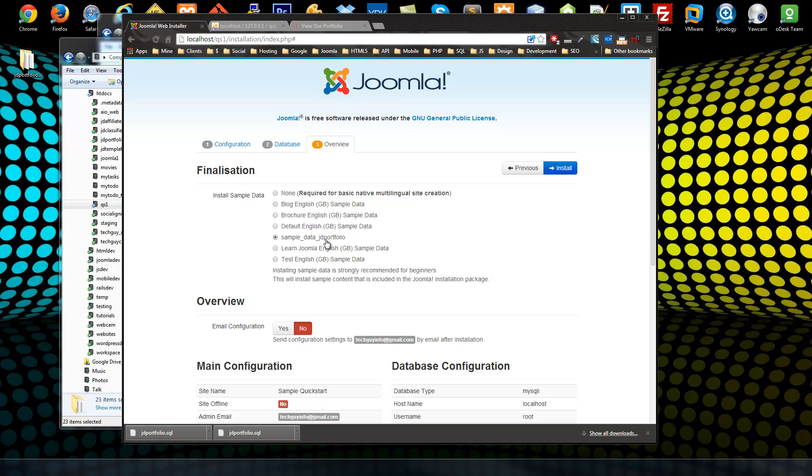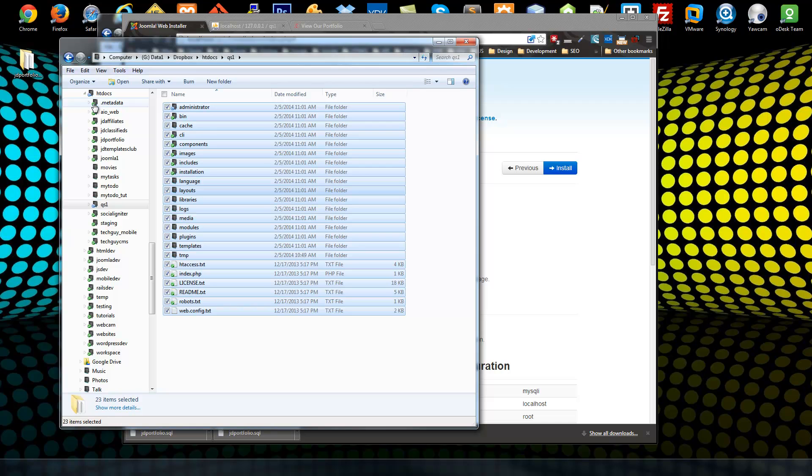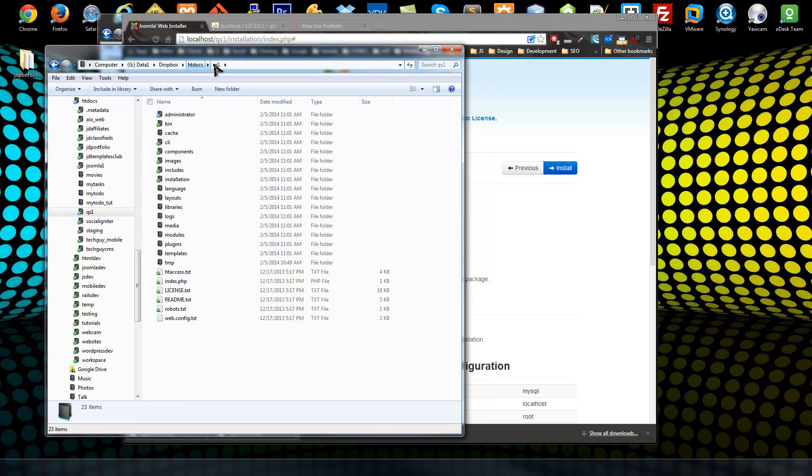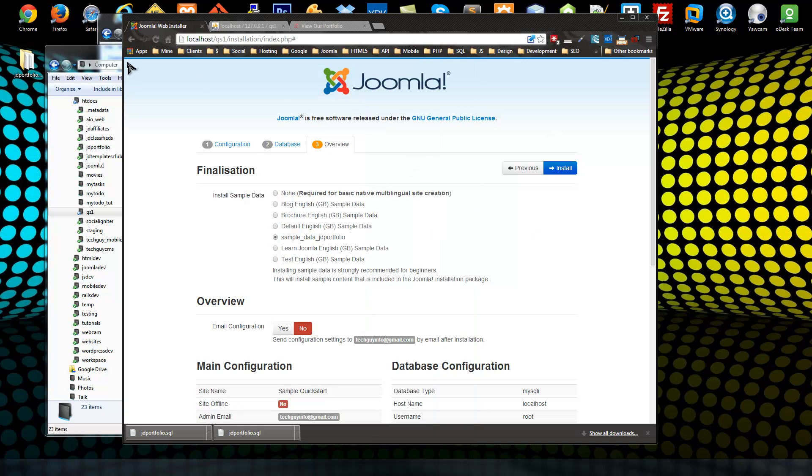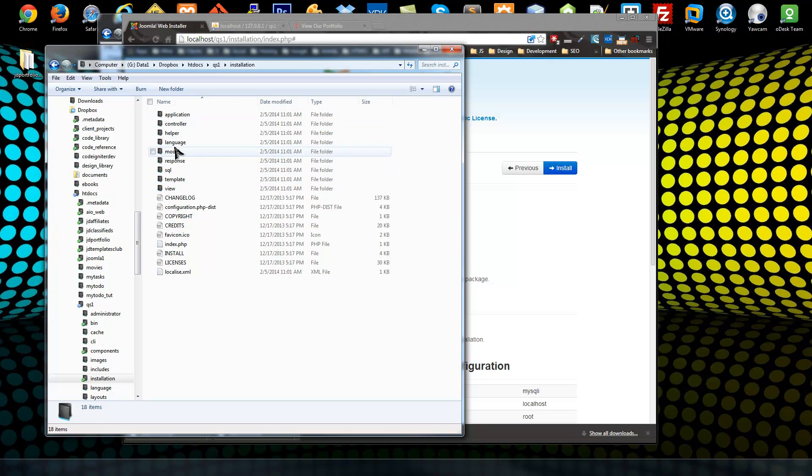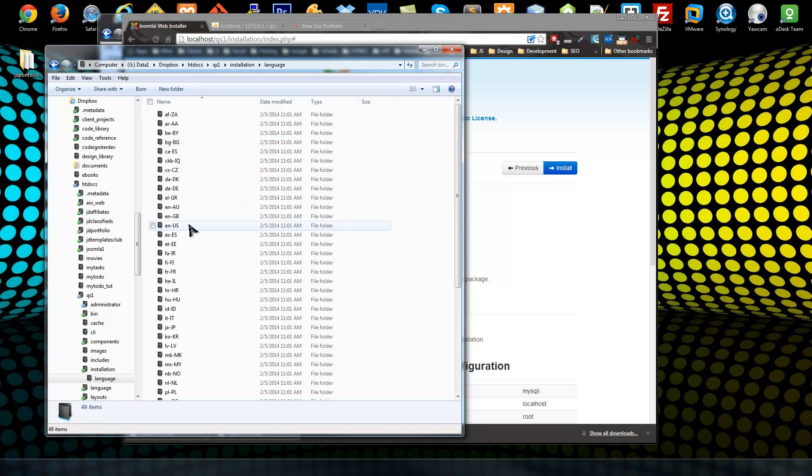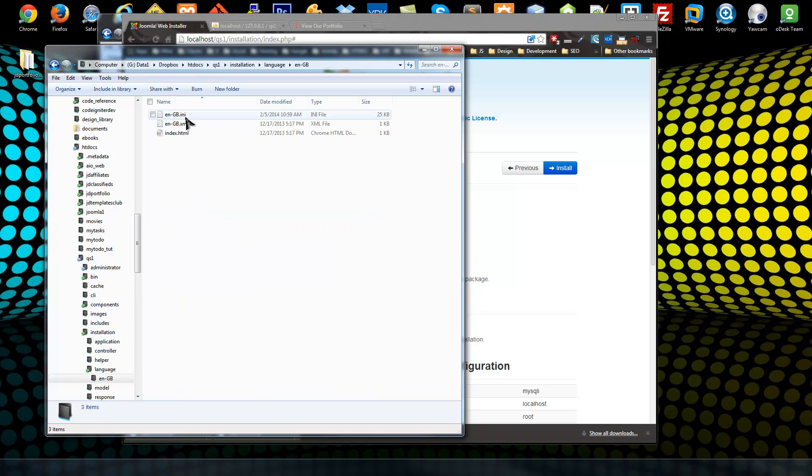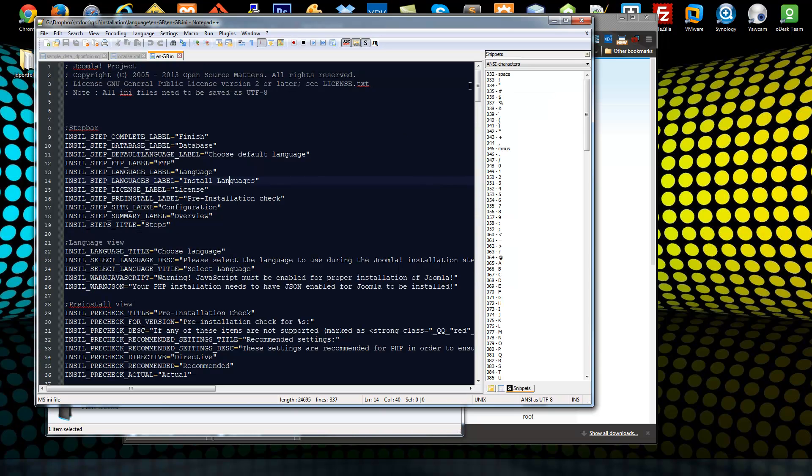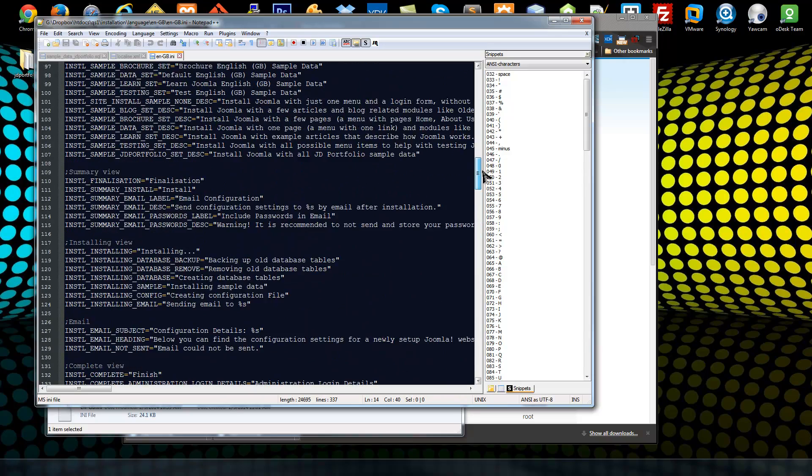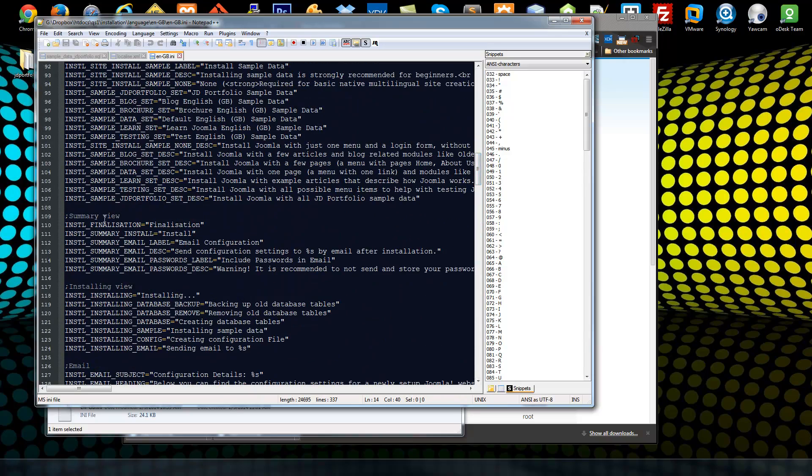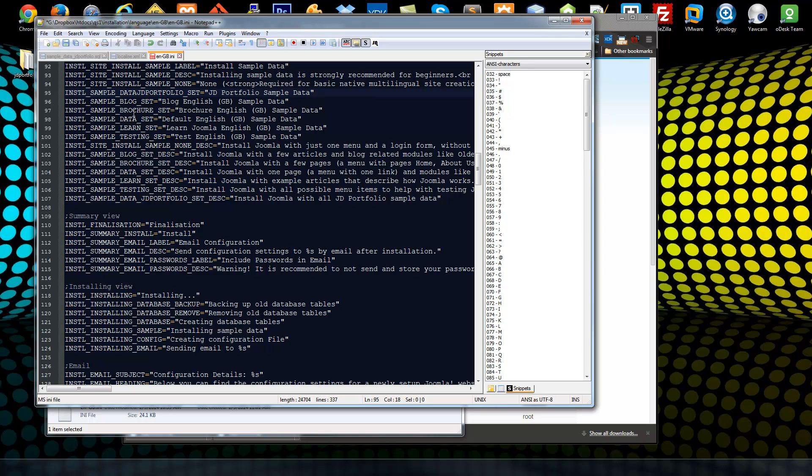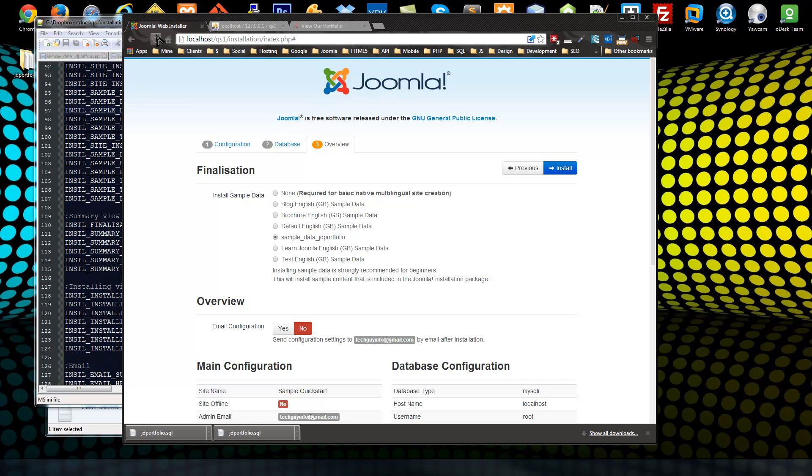I'm not sure why it's not formatted. Let's go back into, let's see, inside of our site qs1 which is this site that we're in now. Let's go to installation, language, make sure that everything's okay, so go to our ini file. Let's see, sample data, oh you know what, this should be sample_data. Same thing with the title where are we, JD_portfolio, this should be sample_data_. Let's save that and see if we can reload.